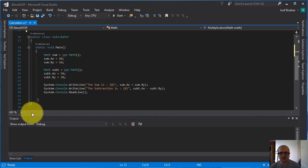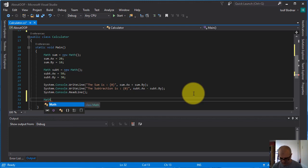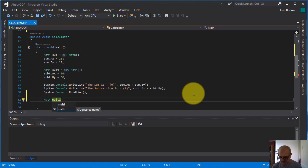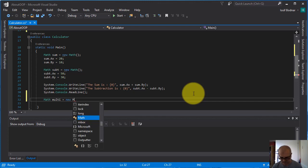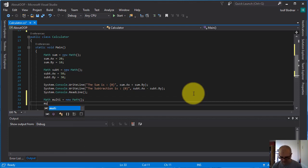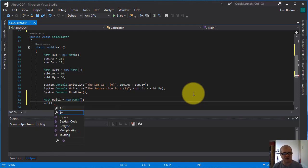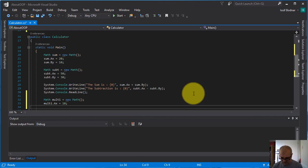And here I'm going to declare another object using this reference variable multi, and I'm going to assign these values for property A x, let it be 10, and for B y, 20.